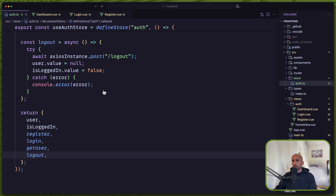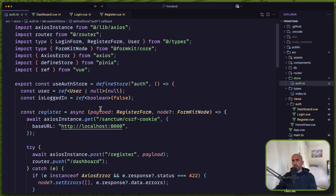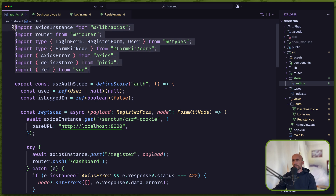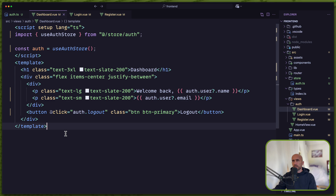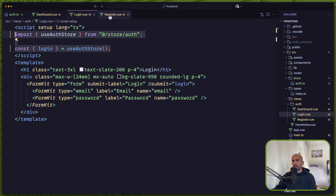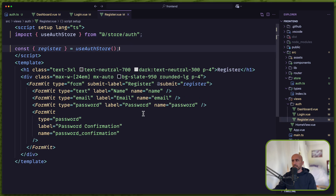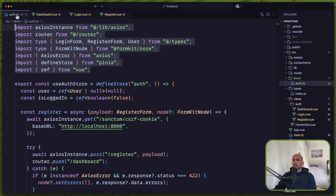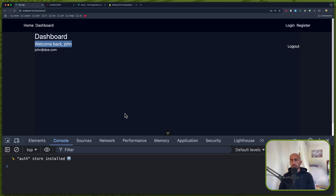Let's open VS Code. We moved all the logic into the store and now we have very clean components for the dashboard, login, and register. If you like these kinds of videos, don't forget to subscribe to my channel, like the video, and share with your friends. See you in the next one — all the best!